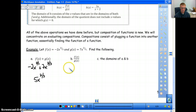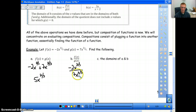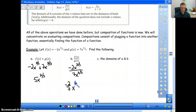For division, we have negative 2x to the 2 thirds on top divided by 7x to the 2 thirds on the bottom. We divide the coefficients — negative 2 and 7 can't be reduced further. For the exponents, we subtract: 2 thirds minus 2 thirds equals 0. So we're left with negative 2 sevenths times x to the 0, which is just negative 2 sevenths, because x to the 0 is 1.